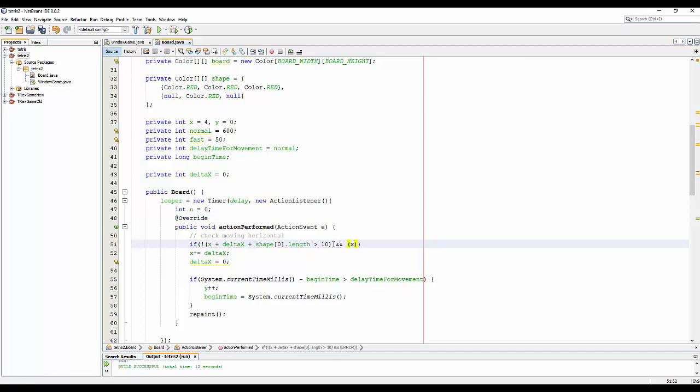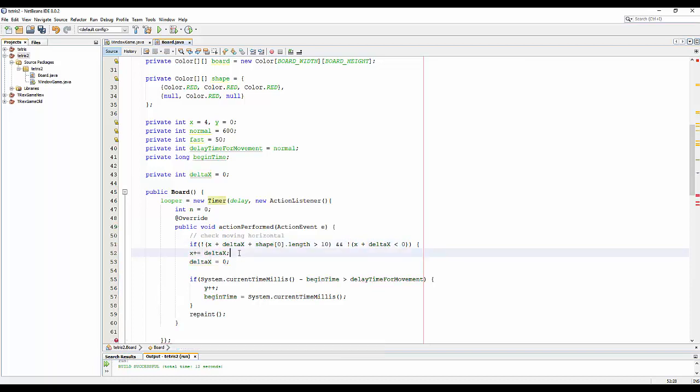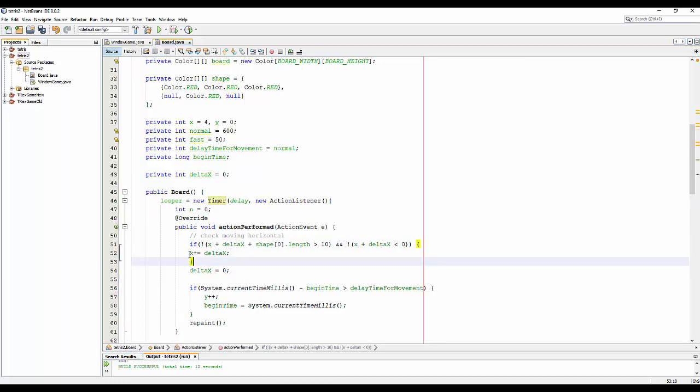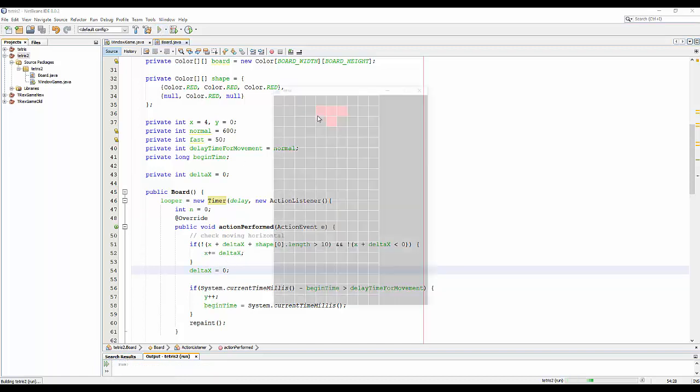And S plus deltaS, if it's also not less than 0, we will do this. I put this outside the condition because every update we need to set this variable to 0. So when we release the keys, the shape no longer goes left or right. Ok, let's run it. Ok, perfect.